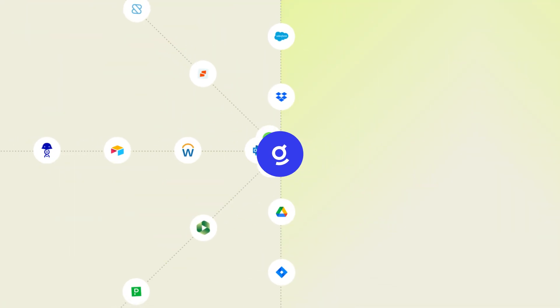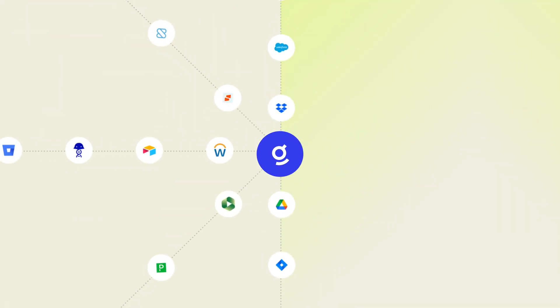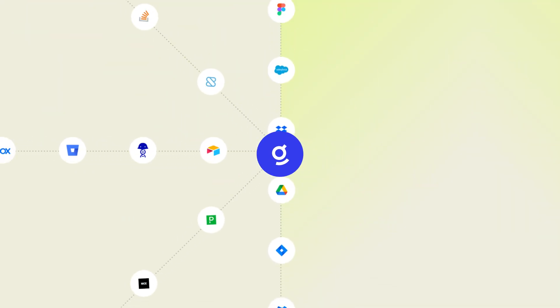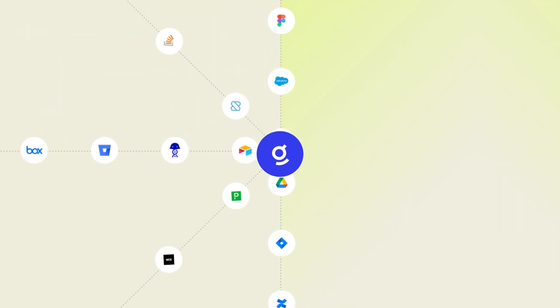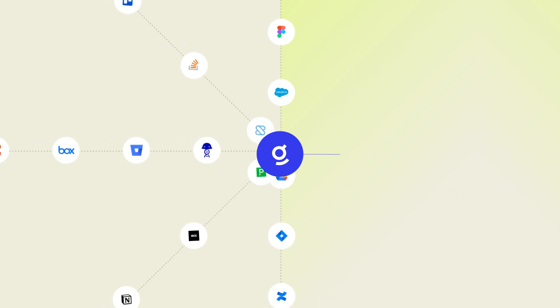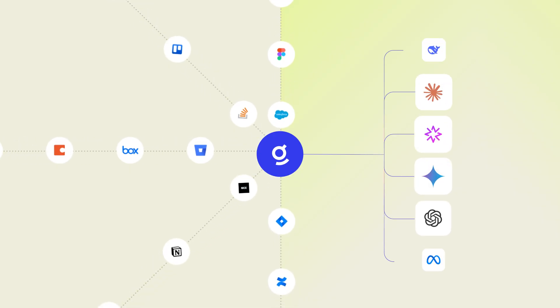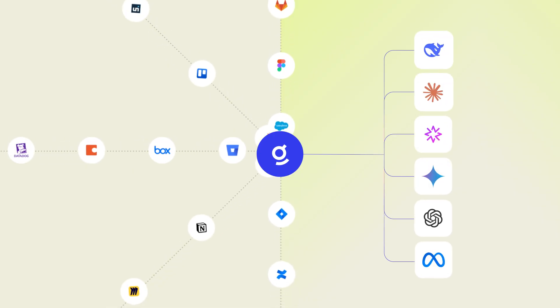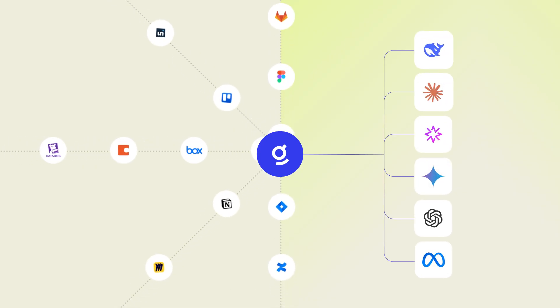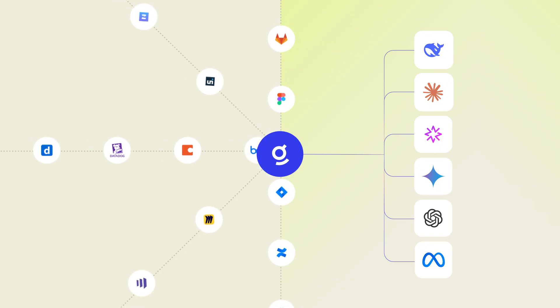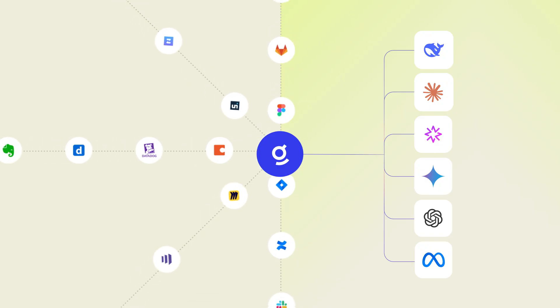Looking to get started? Implementing Glean is quick. With hundreds of turnkey connectors providing comprehensive coverage and an option to use your LLM of choice, getting the most out of WorkAI without costly professional services is easier than ever.